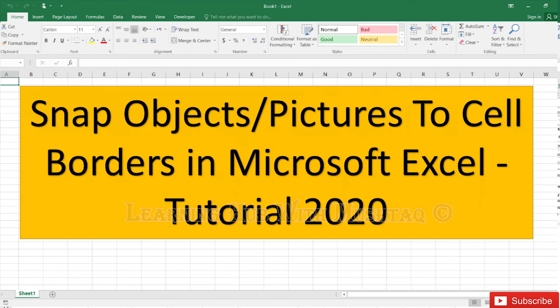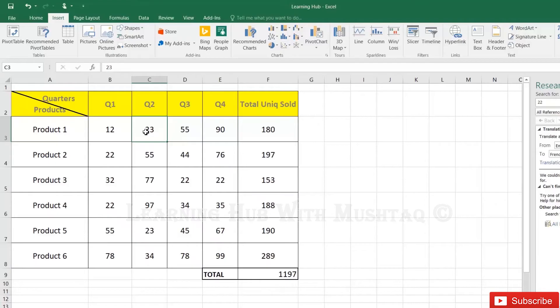Snap object or pictures to cell border. So how can we adjust the picture to fit in cell?